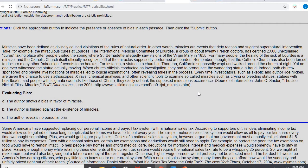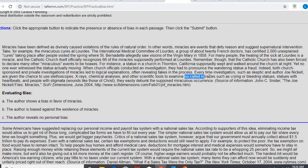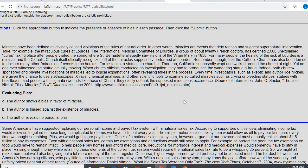Indeed, both church-sponsored and private investigations of miracles led to logical explanations, often revealing fakes in the process. Every time investigators, such as skeptic and author Joe Nickel, are given the chance to use stethoscopes, x-rays, chemical analyses, and other scientific tools to examine so-called miracles, such as crying or bleeding statues, statues with heartbeats, and people with stigmata, wounds like those of Christ, they easily debunk the supposed miraculous occurrence.